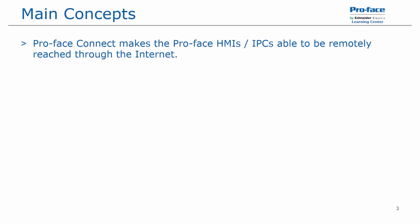We'll first discuss the main concepts for the Proface Connect product. Proface Connect makes the Proface HMIs and industrial PCs able to be remotely reached through the internet.